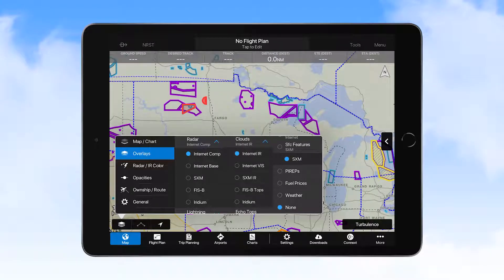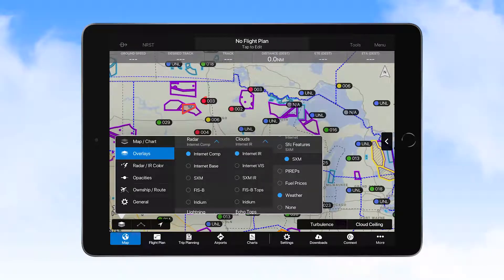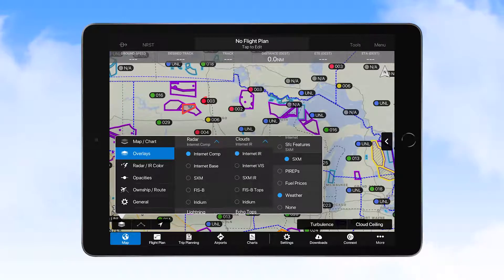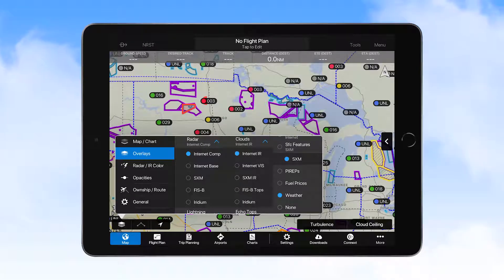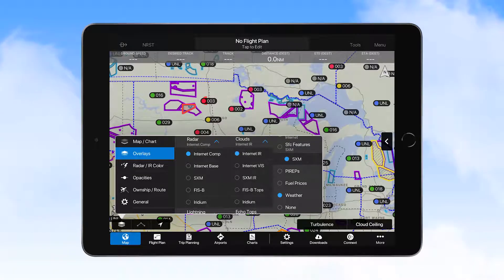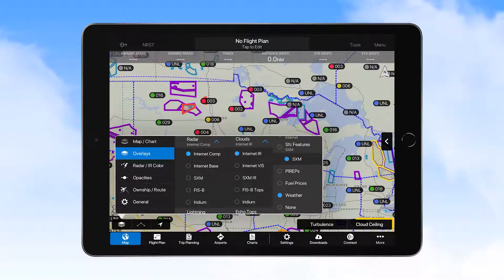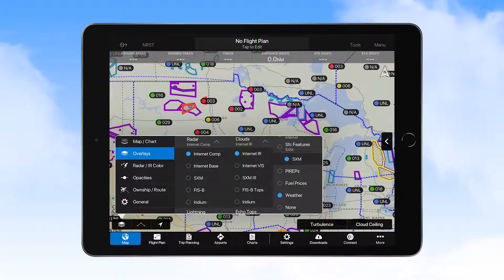Selecting weather provides the map overlay control icon on the right side of the display. With weather as the overlay selection, touching this control opens a selection list where you can choose the specific type of weather information to display for each station. Many users select cloud ceilings, as that is a good indicator to determine areas where IFR conditions exist.